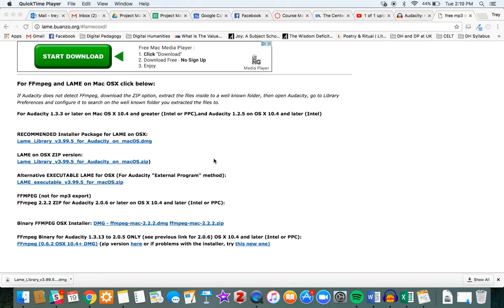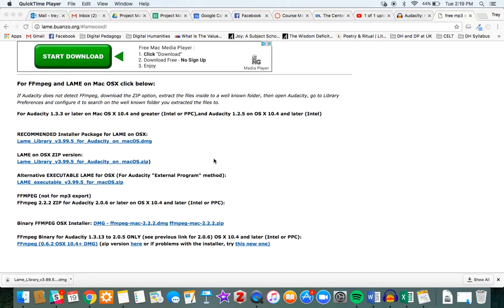Because Audacity is open source and there are licensing issues with the software that encodes Audacity format into MP3 format, these are separate things. So in order to install the library you'll need for Audacity to encode the Audacity file into a playable MP3 format, you'll need to download and install the LAME Library.